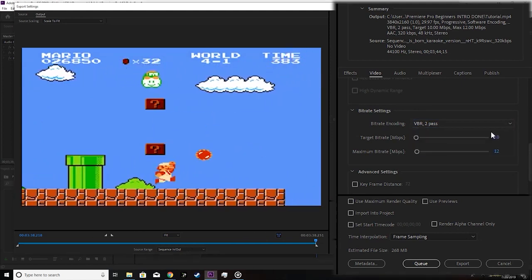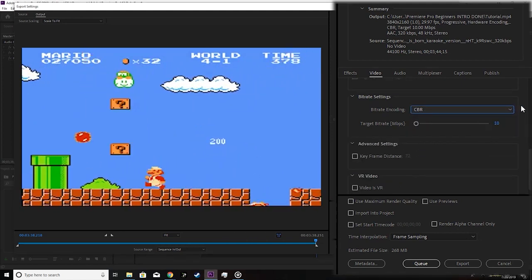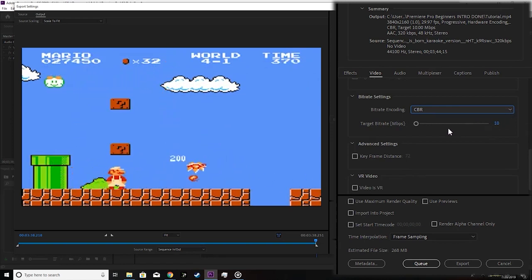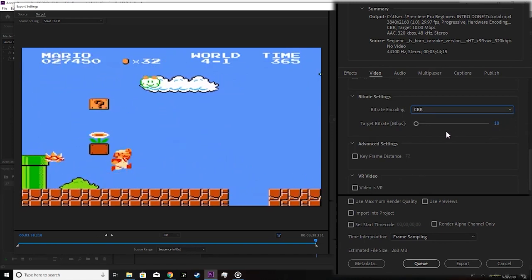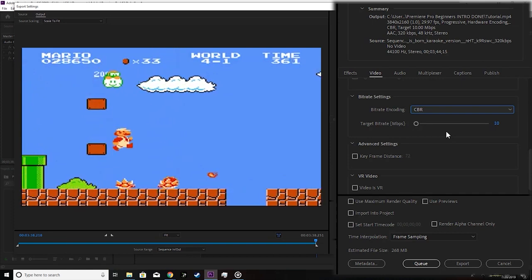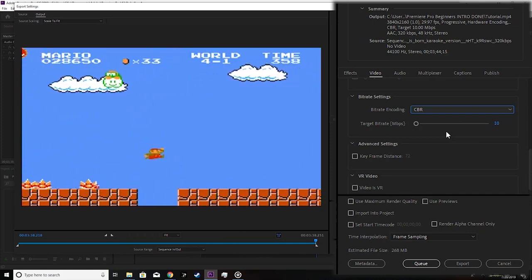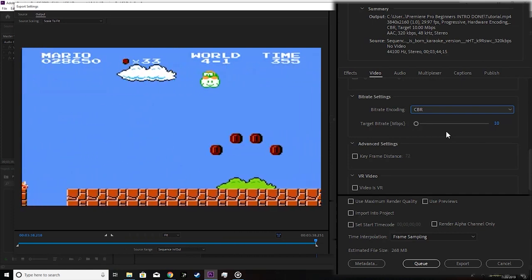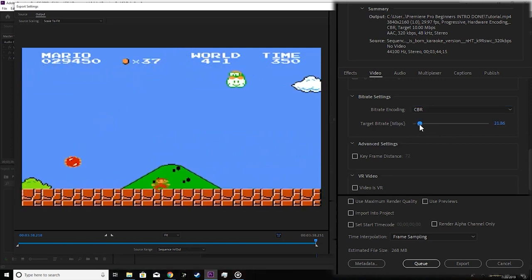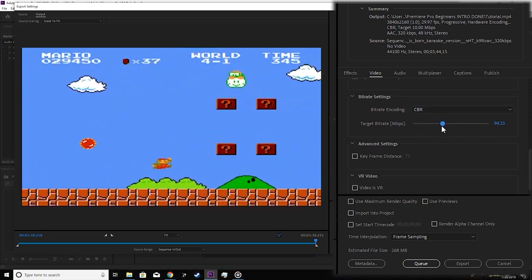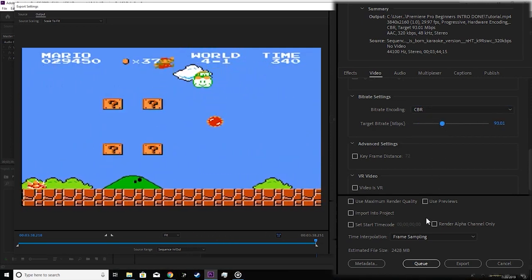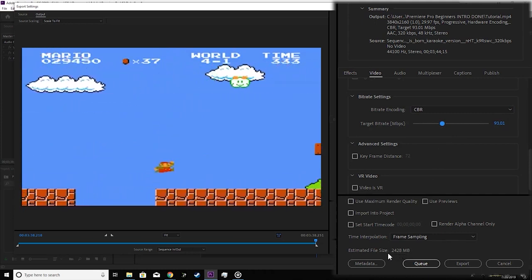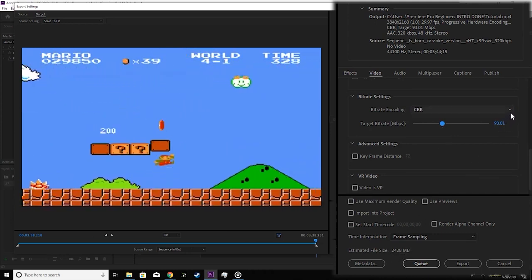CBR stands for constant bitrate. CBR is an encoding method that keeps the bitrate the same throughout the entire duration of your video. The advantage of using the CBR encoding method is that data is typically processed faster. One of the disadvantages of using CBR is that the files that are created aren't as well optimized for quality versus storage like is the case with VBR.